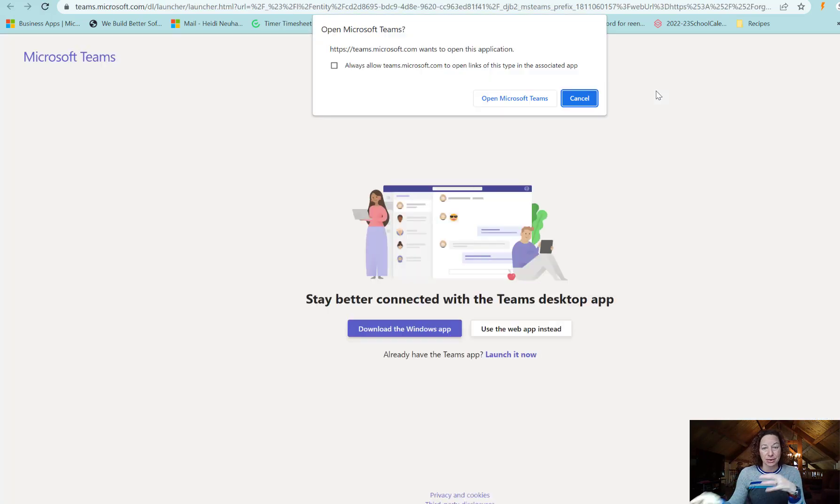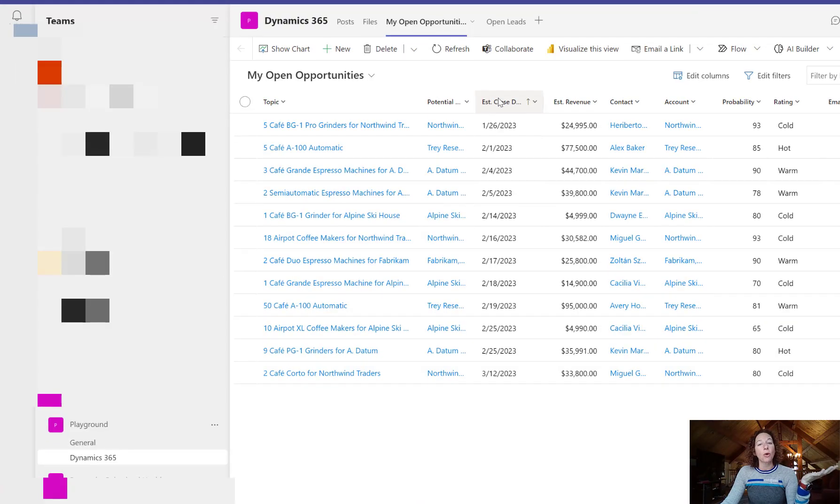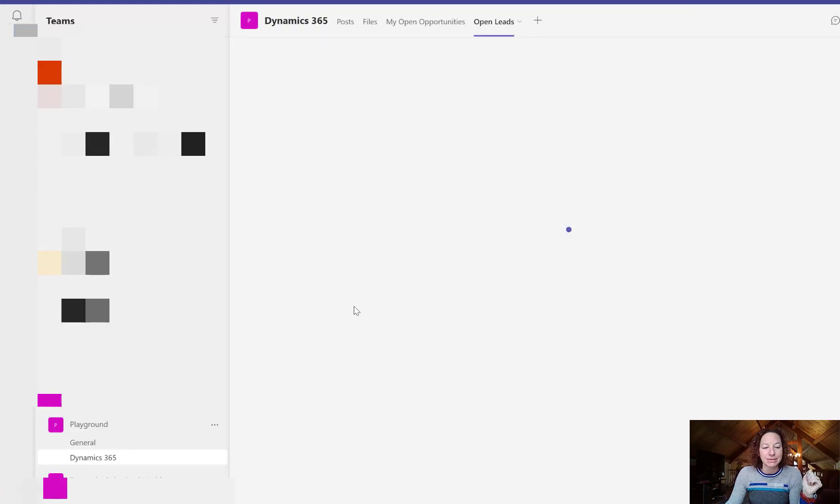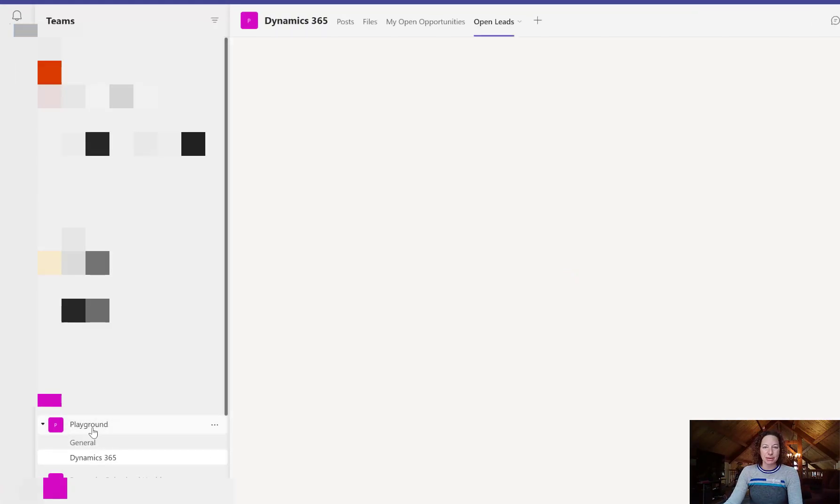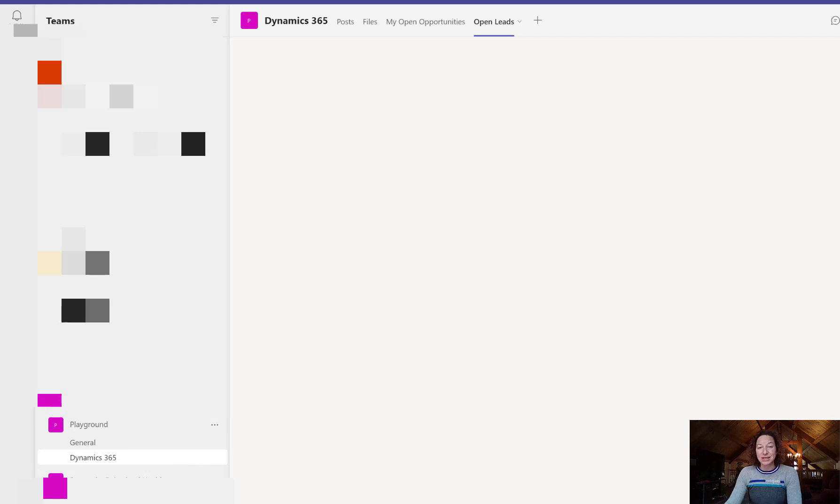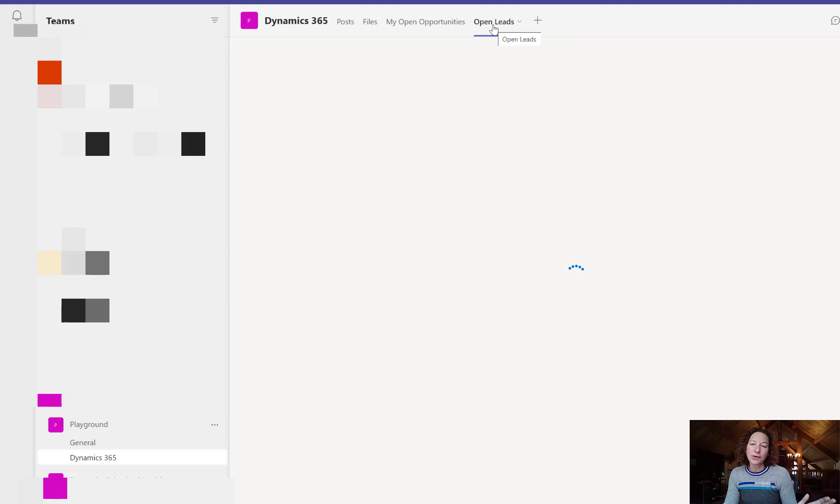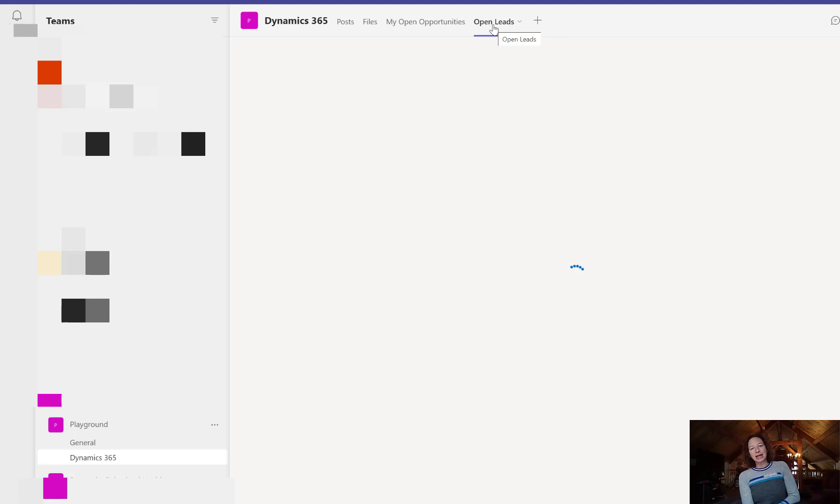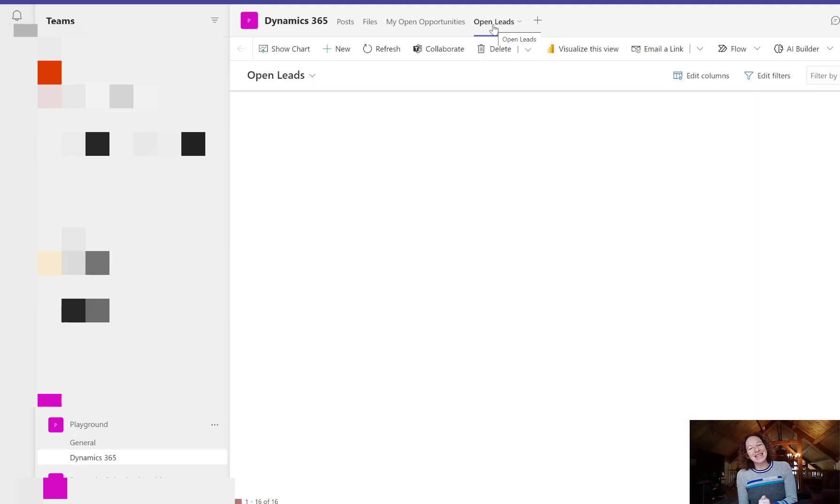Let's click open Microsoft Teams and we can see it right here. Here's the playground, here's my Dynamics 365 channel, and then after a moment in the wonderful world of live demoing, you'll see the open leads view is now available here within Teams.